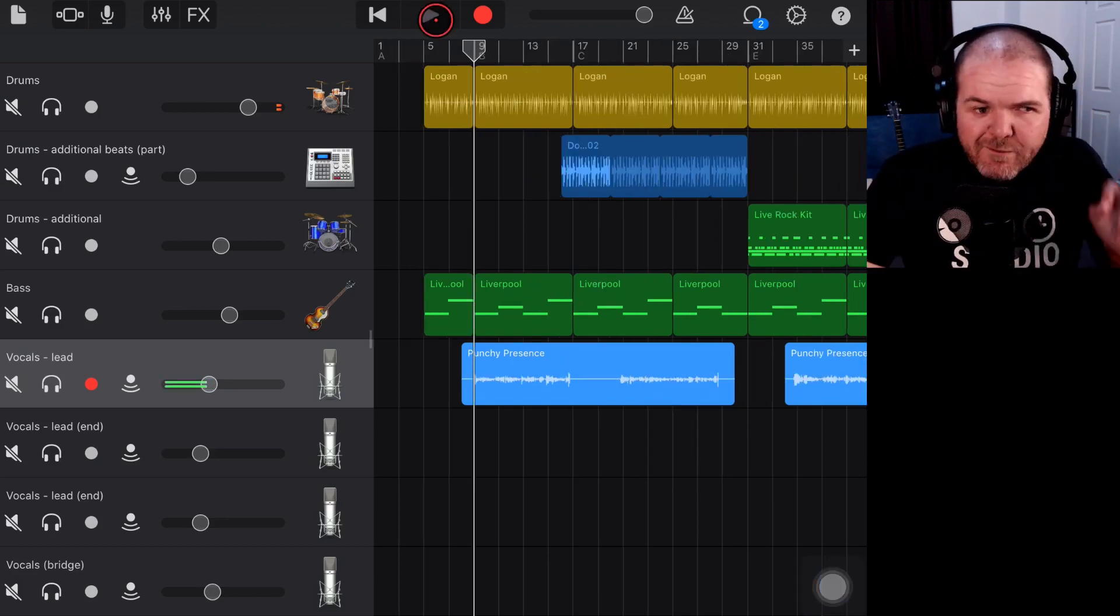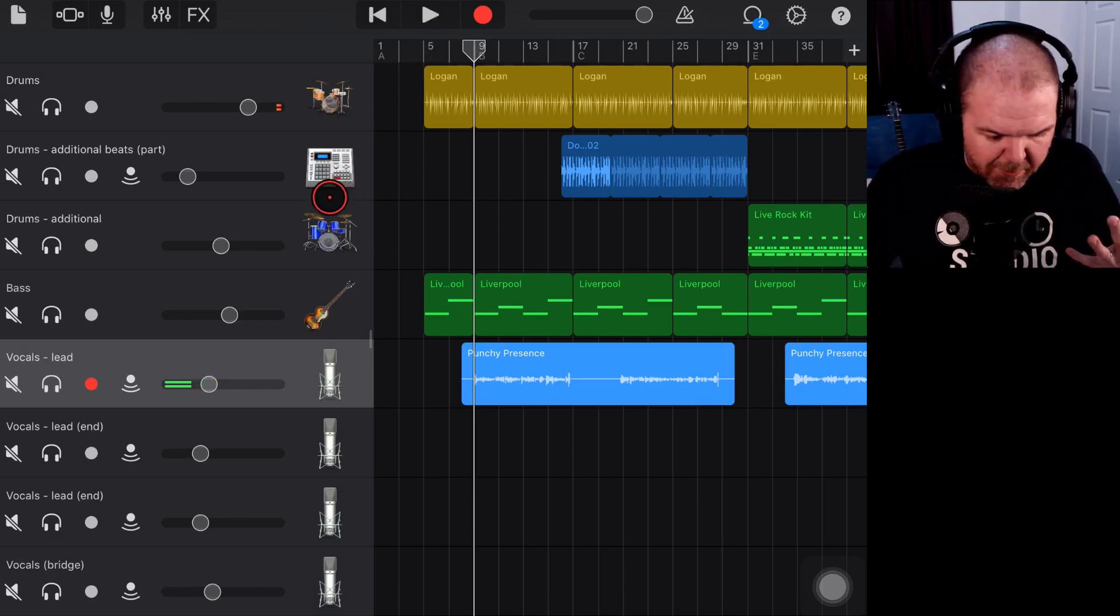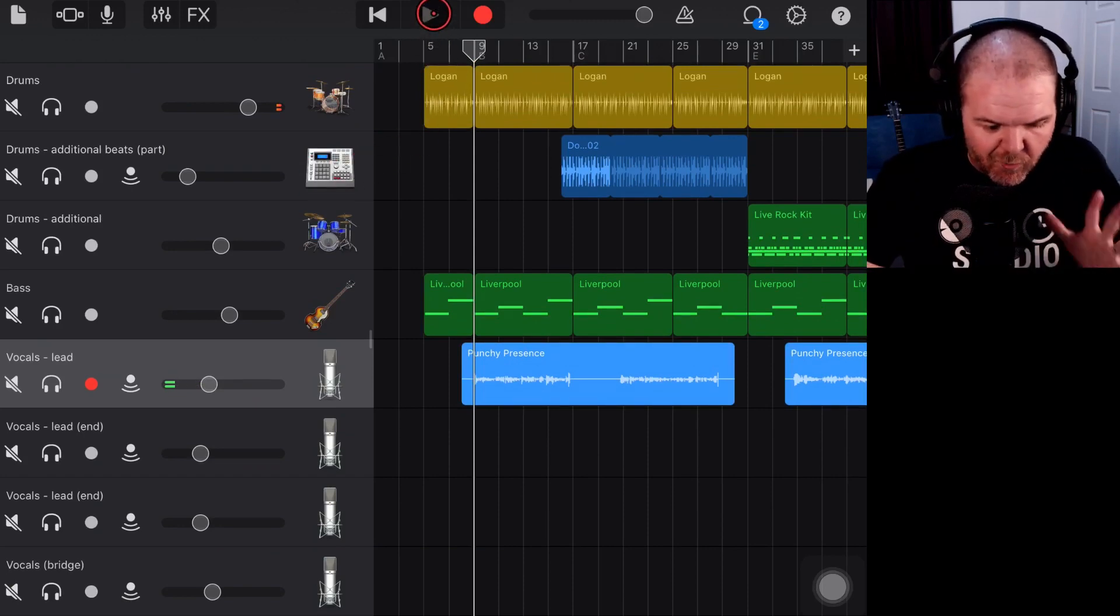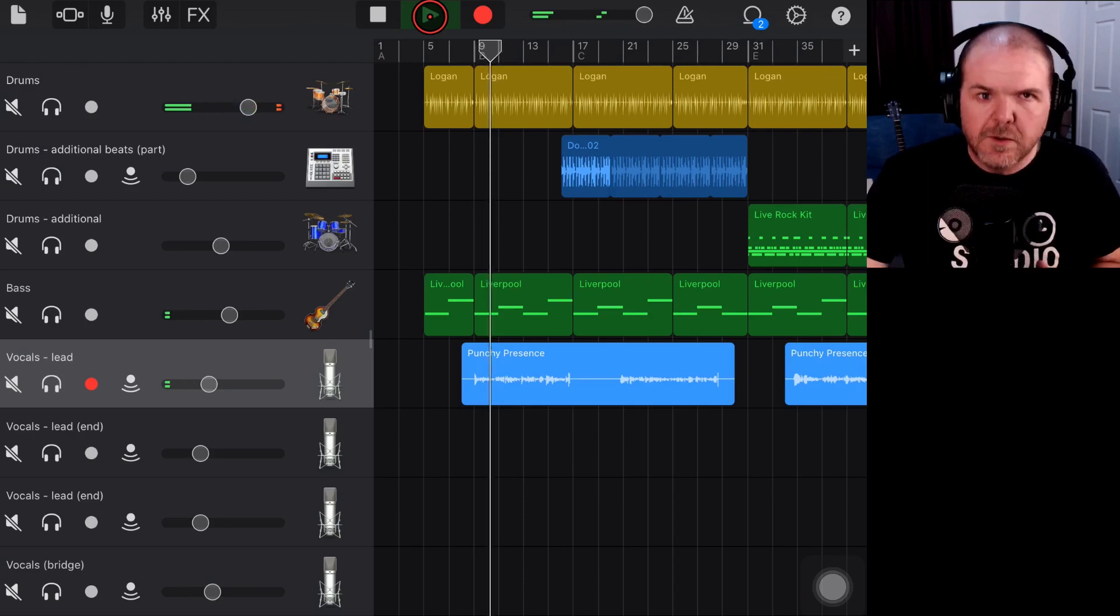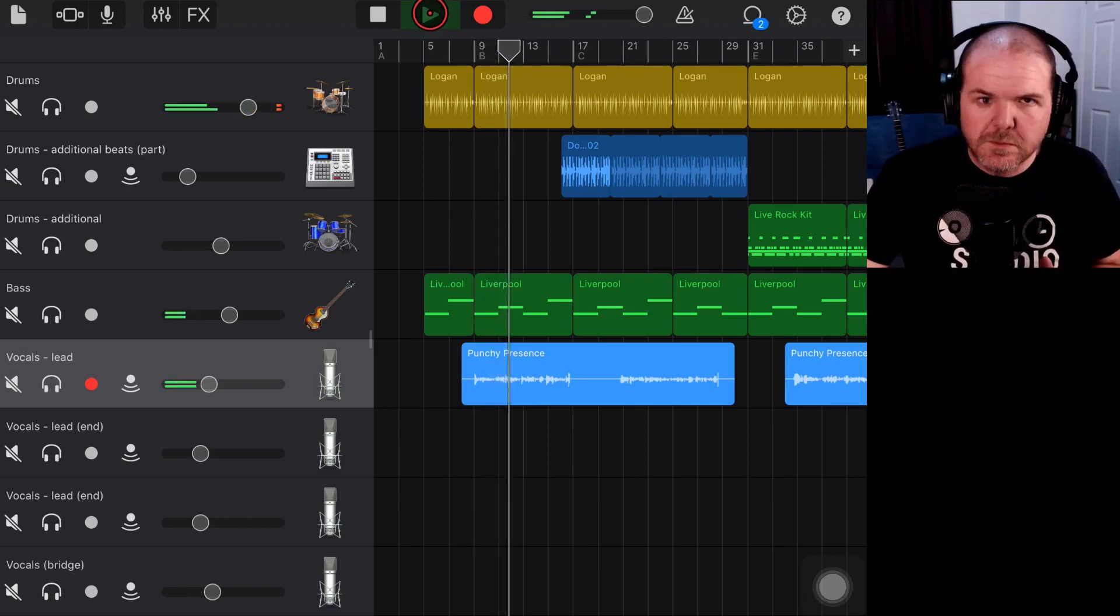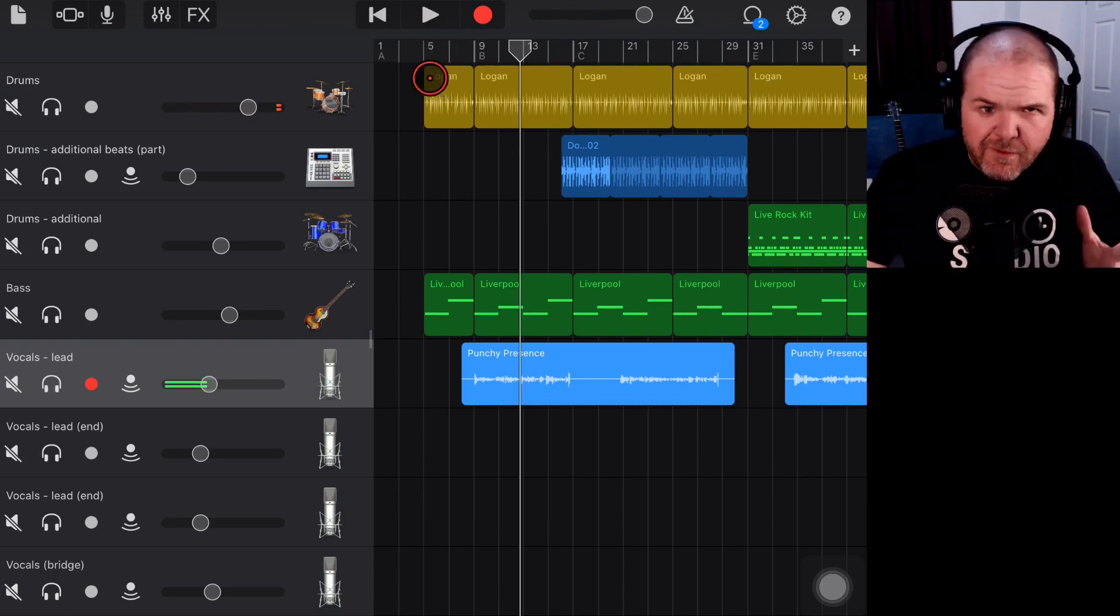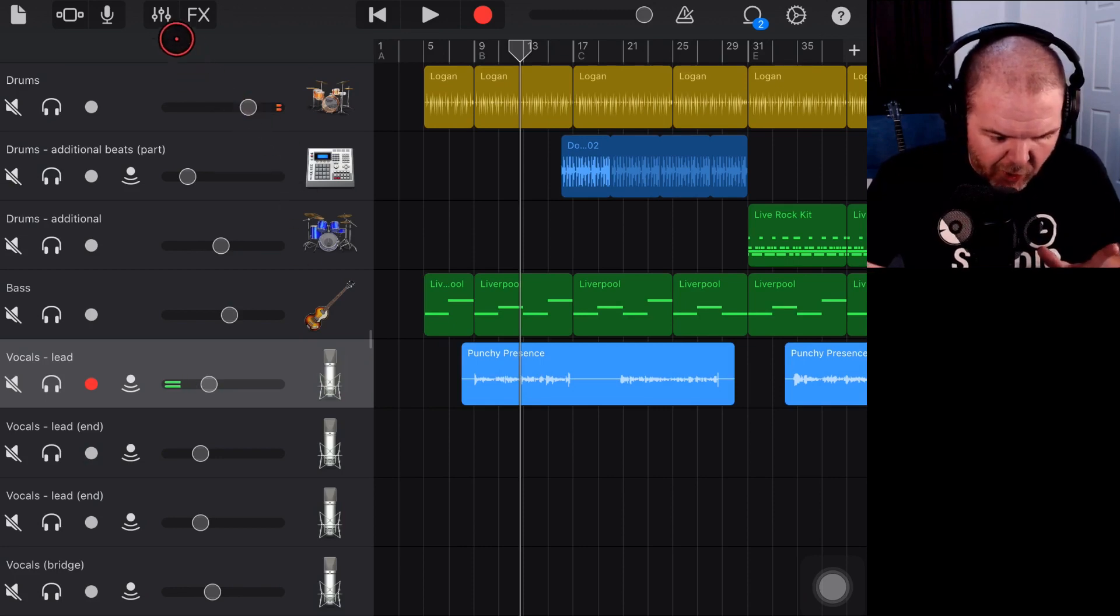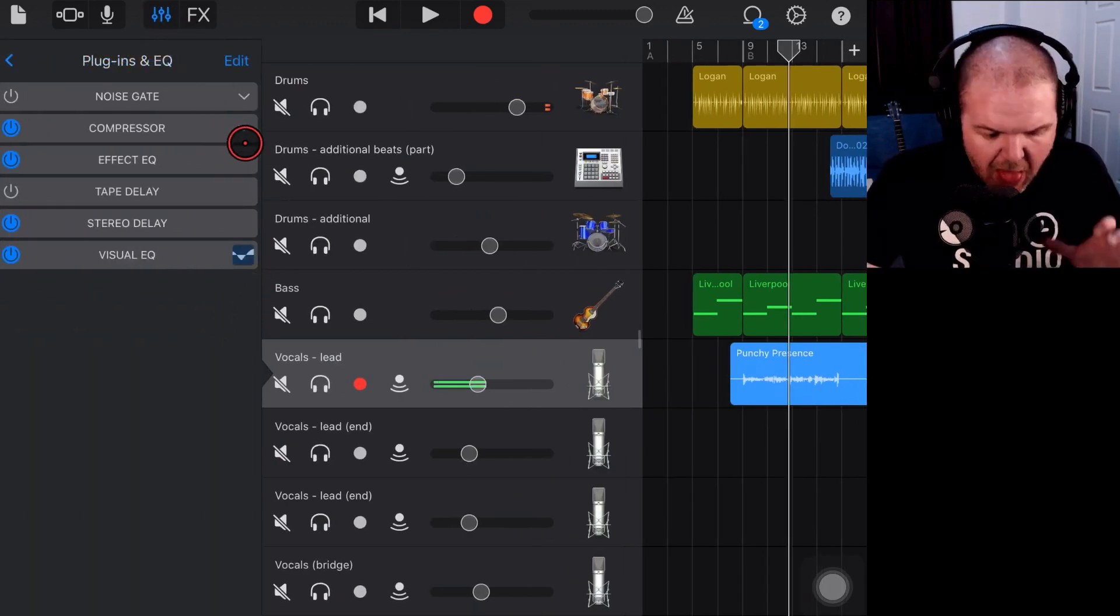So let's quickly re-familiarize ourselves with this song. It's a rock song here. We've got drums and bass. We've got a bunch of guitars down here and we've got a lead vocal. So if we hit play on this one. And I think what I've done so far is a reasonably good job of balancing out and getting a level static mix on this vocal.